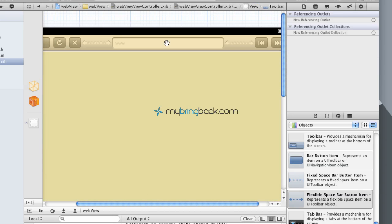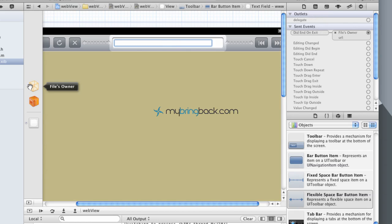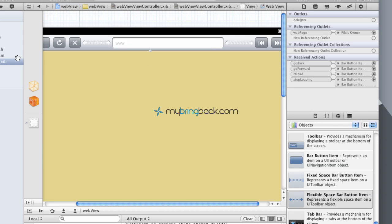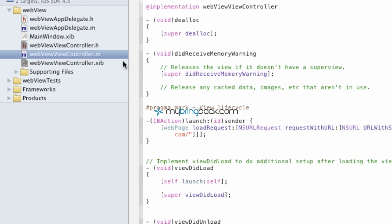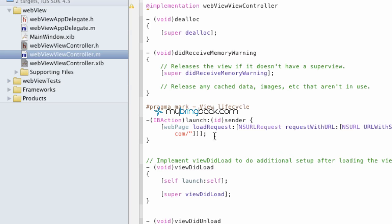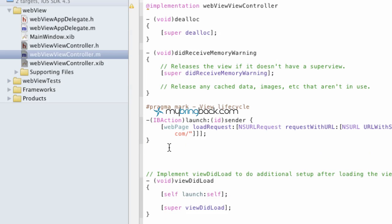The other way to connect is to click your item here, then click Control and drag it over to the file owner for your actions, and from file owner to your object to establish your outlet. So now we're going to go into the implementation, the .m file, and we're going to write out our action. Right after our other action of launch, right after the last curly bracket, go ahead and give yourself a little bit of space. This is where we're going to write in our IBAction, and then it's URL colon ID sender.